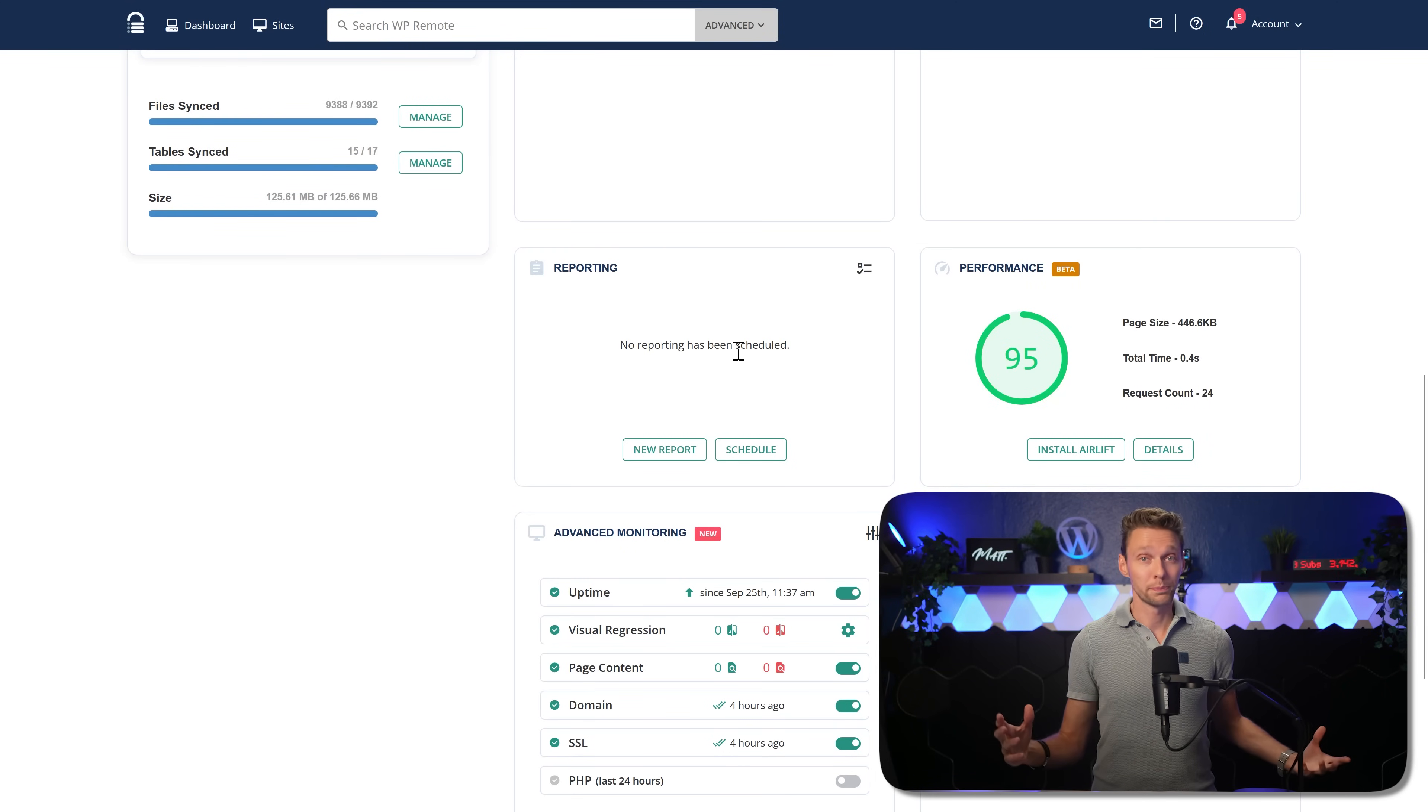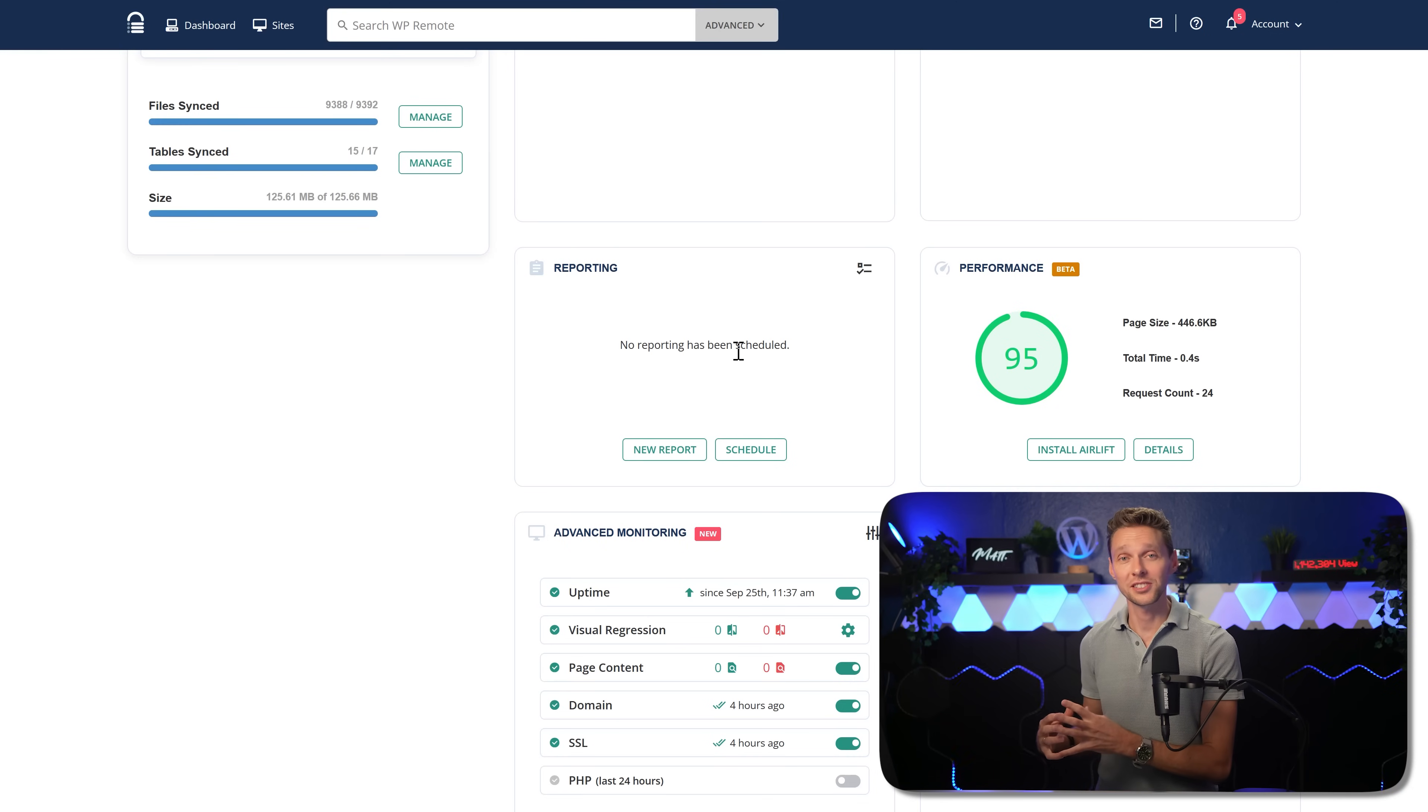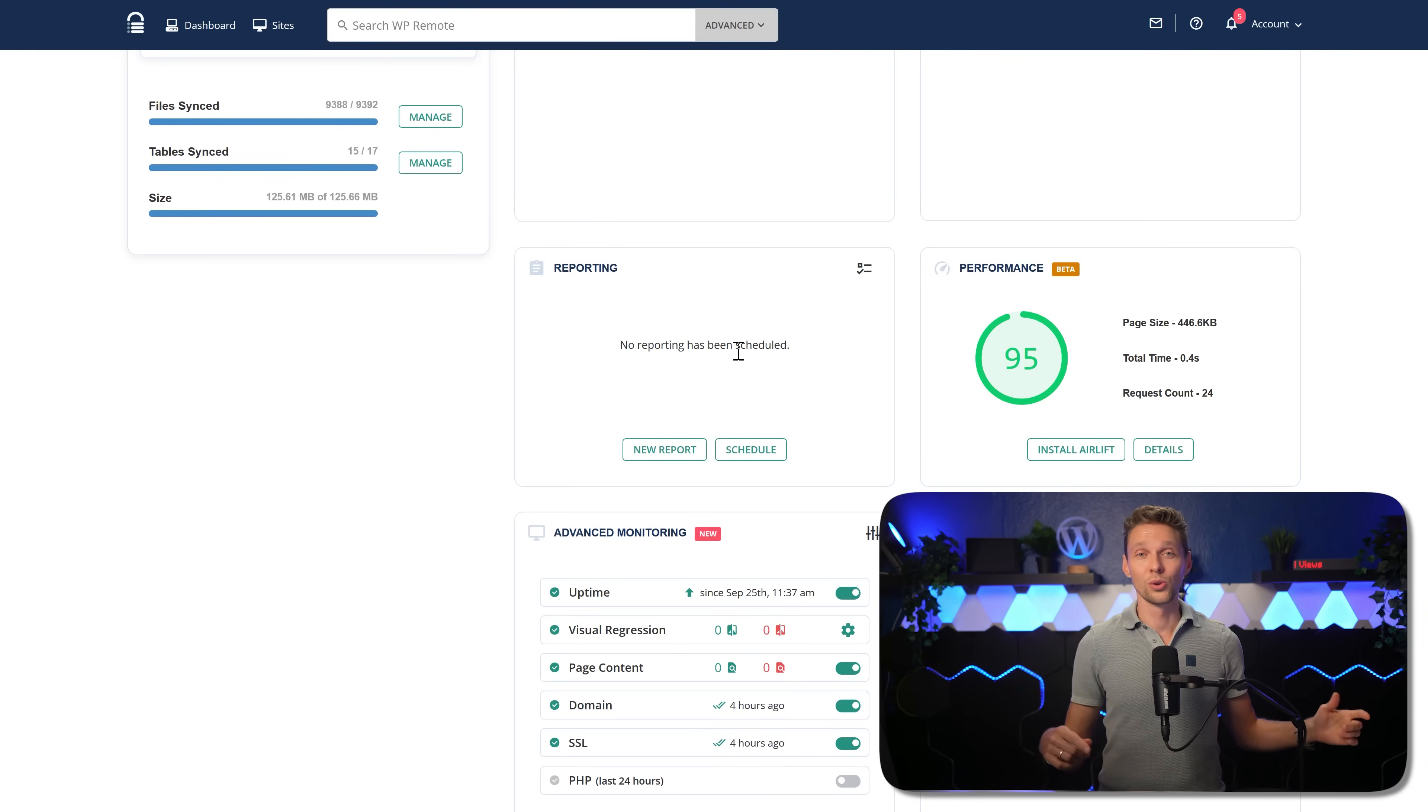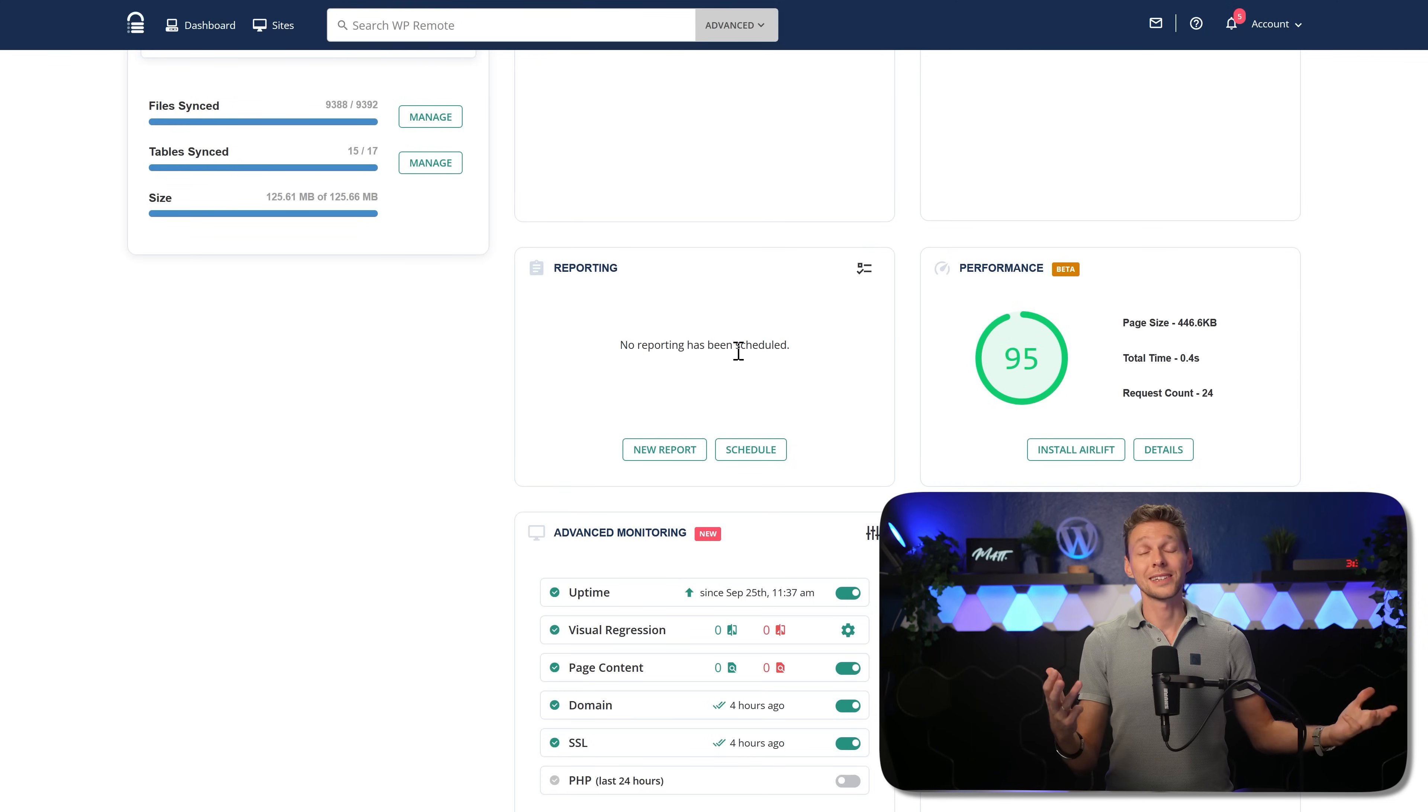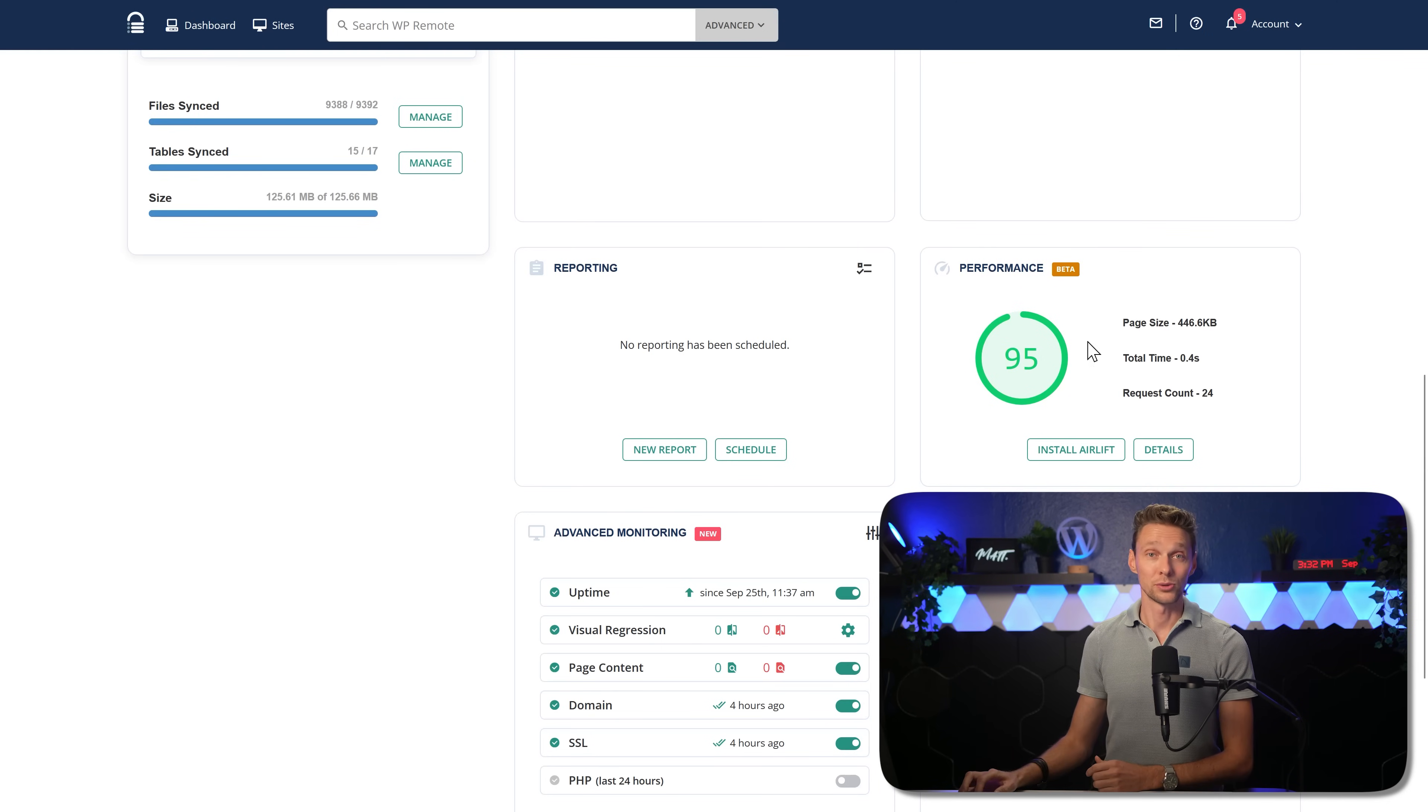And then we scroll down, we can see over here reporting, very important monthly reports. So your clients actually see what they pay for, all updates, everything secure, no hacks, what you did, the activity monitor on your site. All these things are very important to put inside of this report.